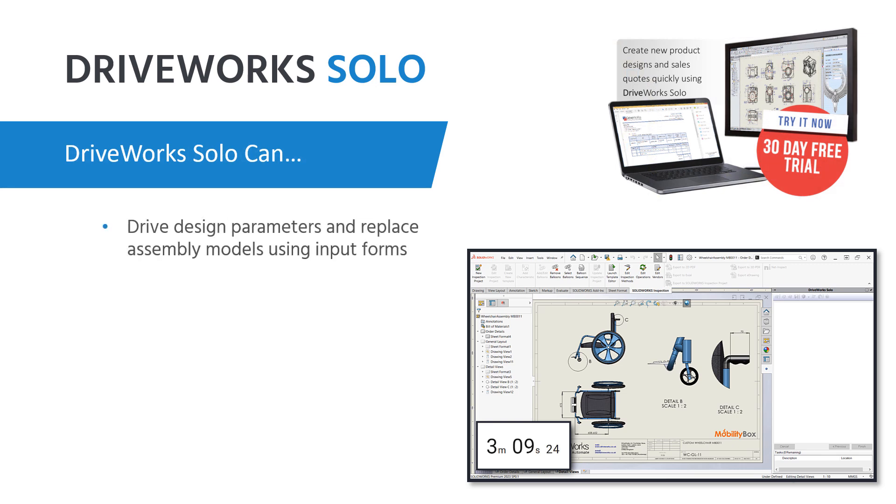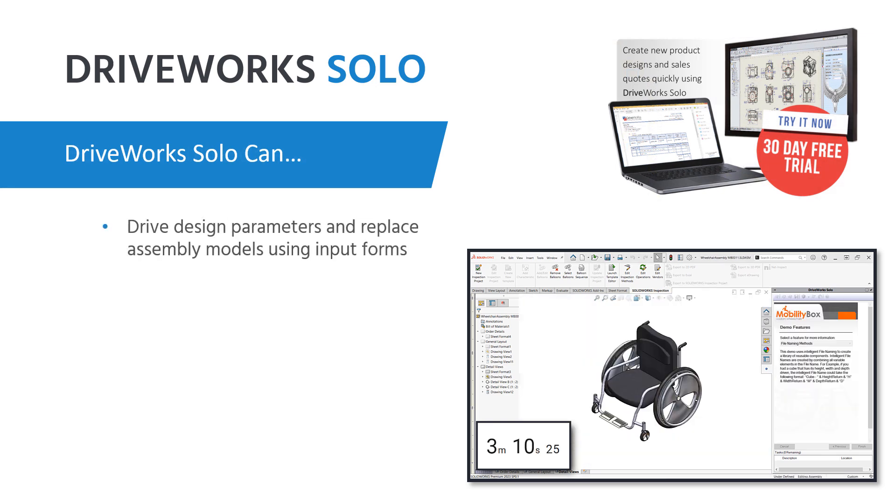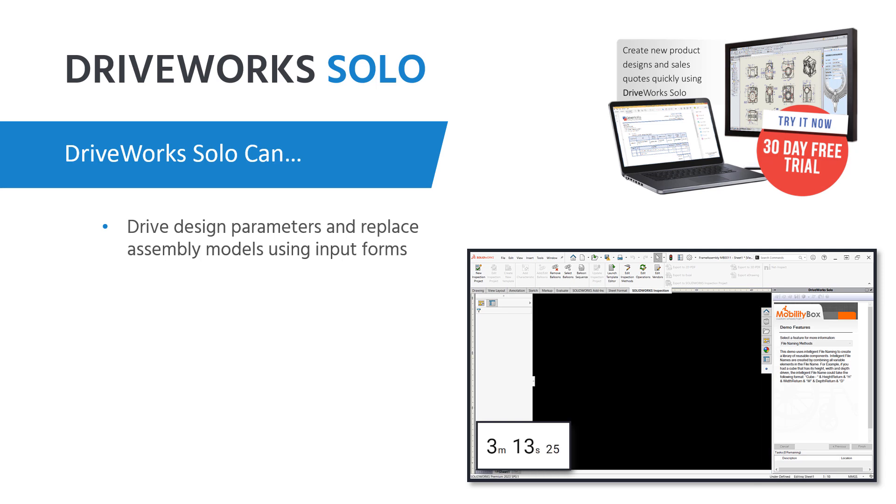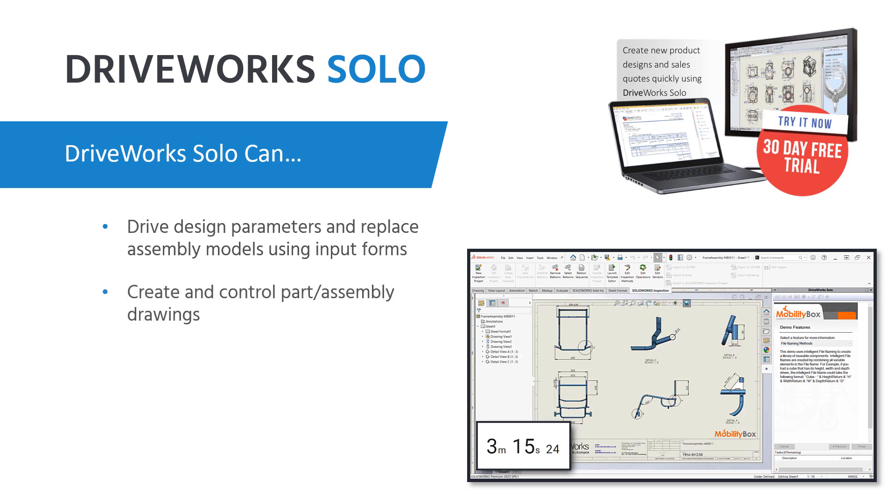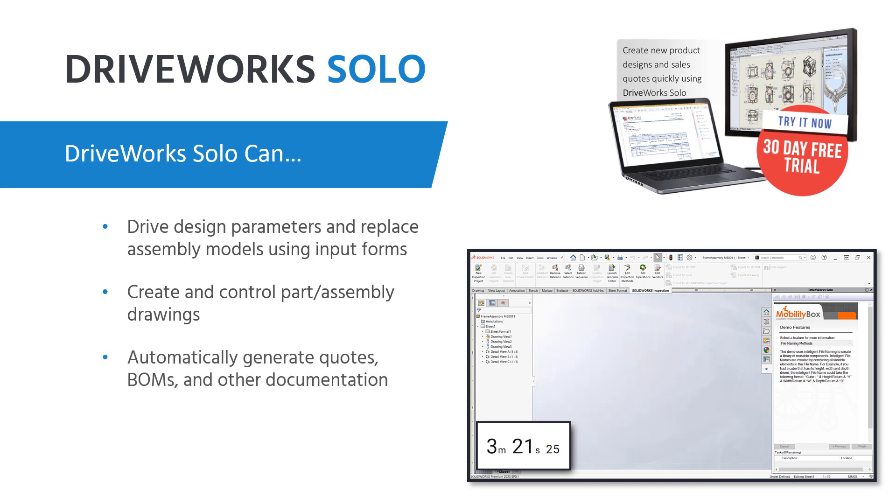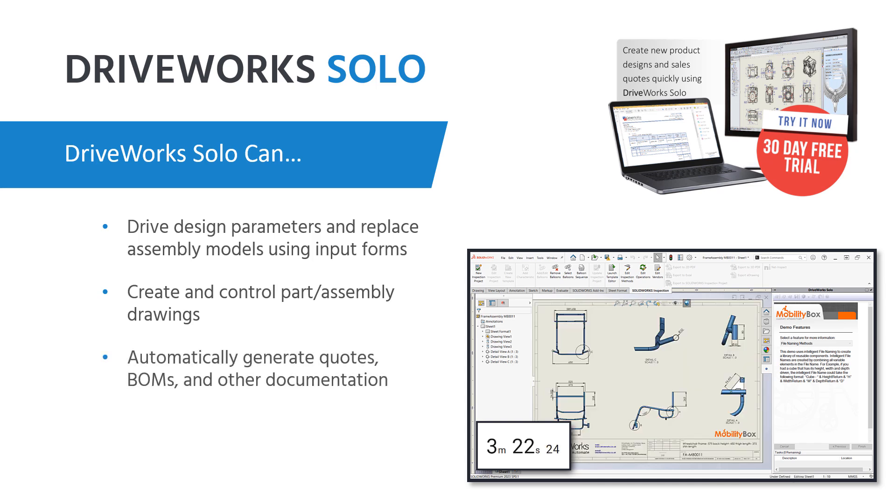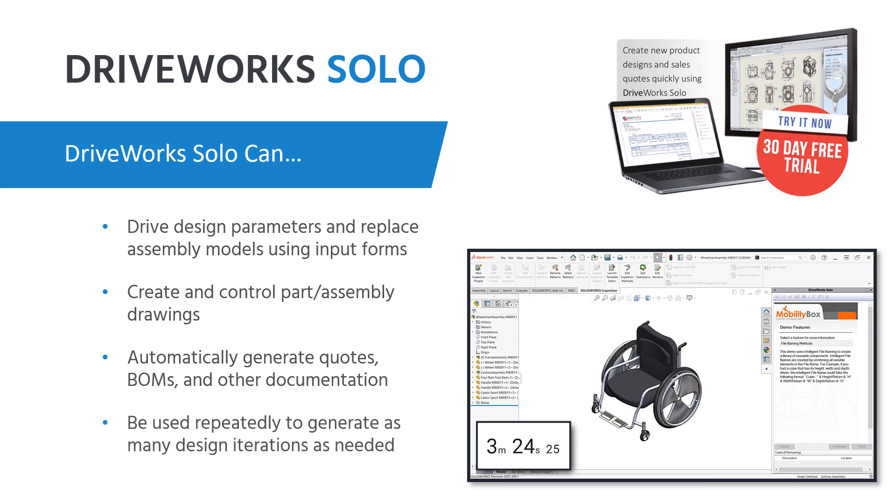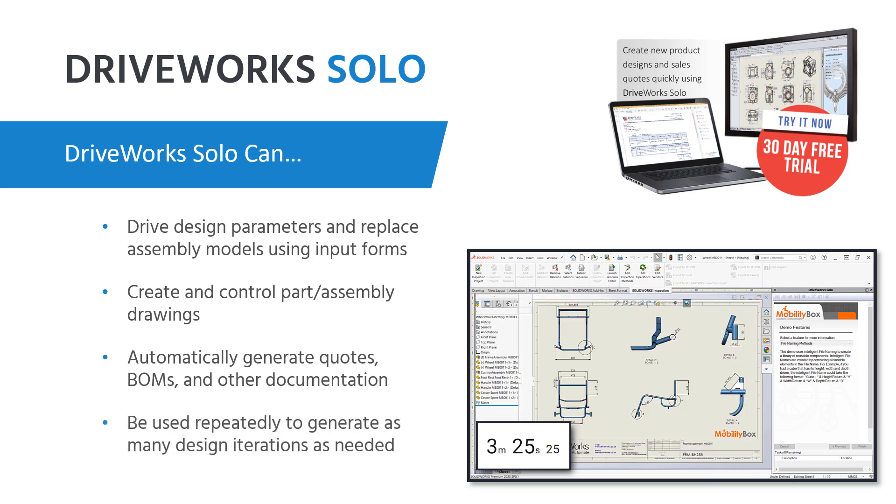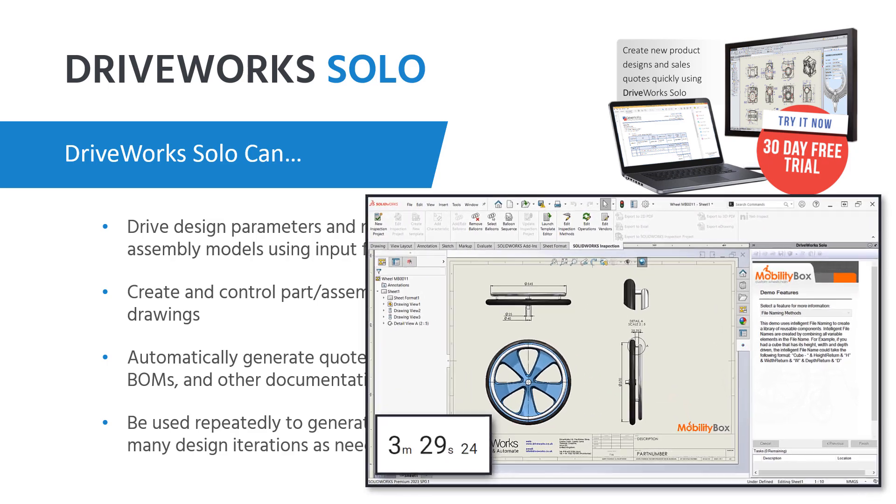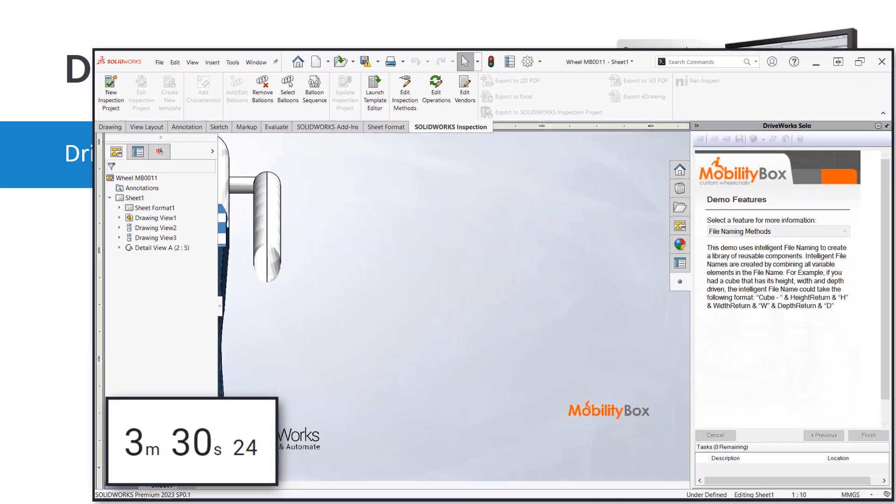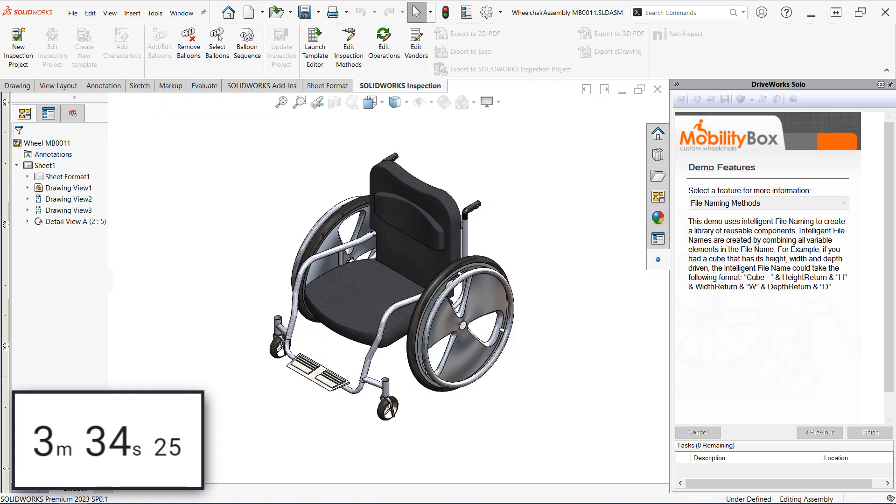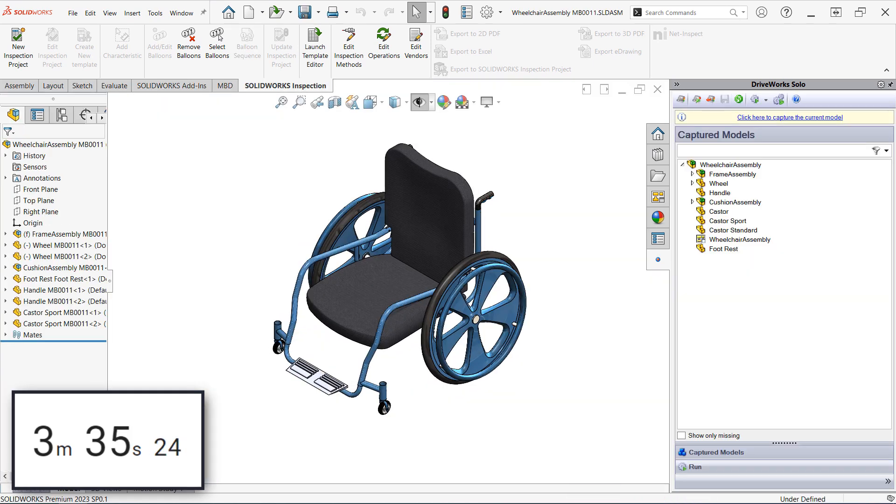DriveWorks empowers and automates the design process by allowing you to establish input forms, rules, and logic, driving your design parameters and even replacing assembly components as required. Drawings can be driven as well, along with sales documentation to produce a complete manufacturing and sales package in just a few short minutes. The projects you create can be reused as many times as needed, allowing you to rapidly iterate on designs and quickly respond to customer feedback while improving consistency and reducing human error.